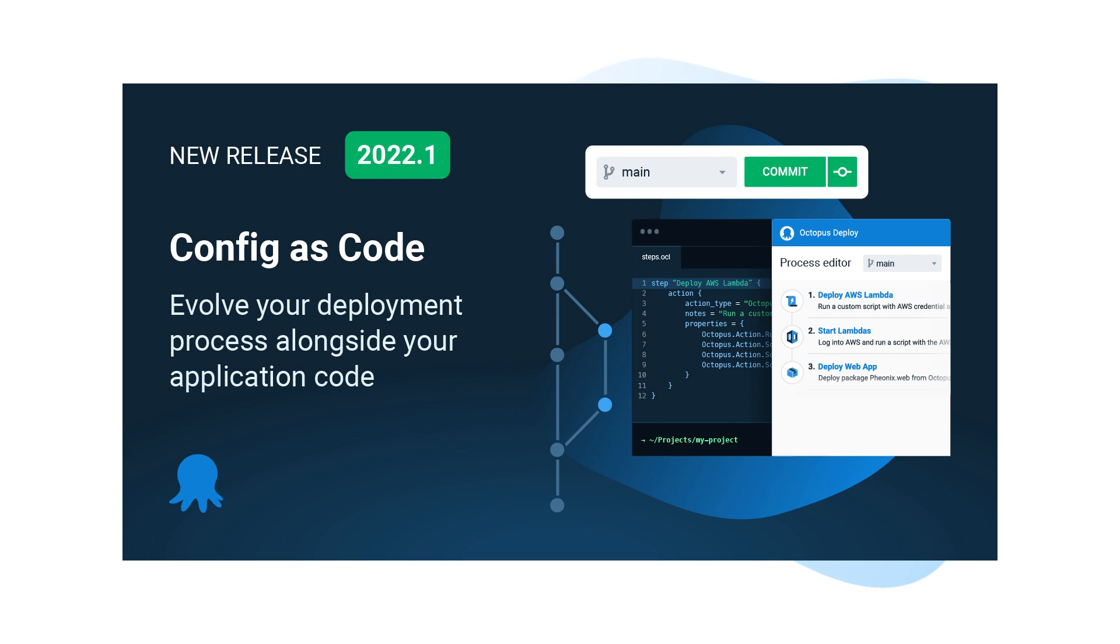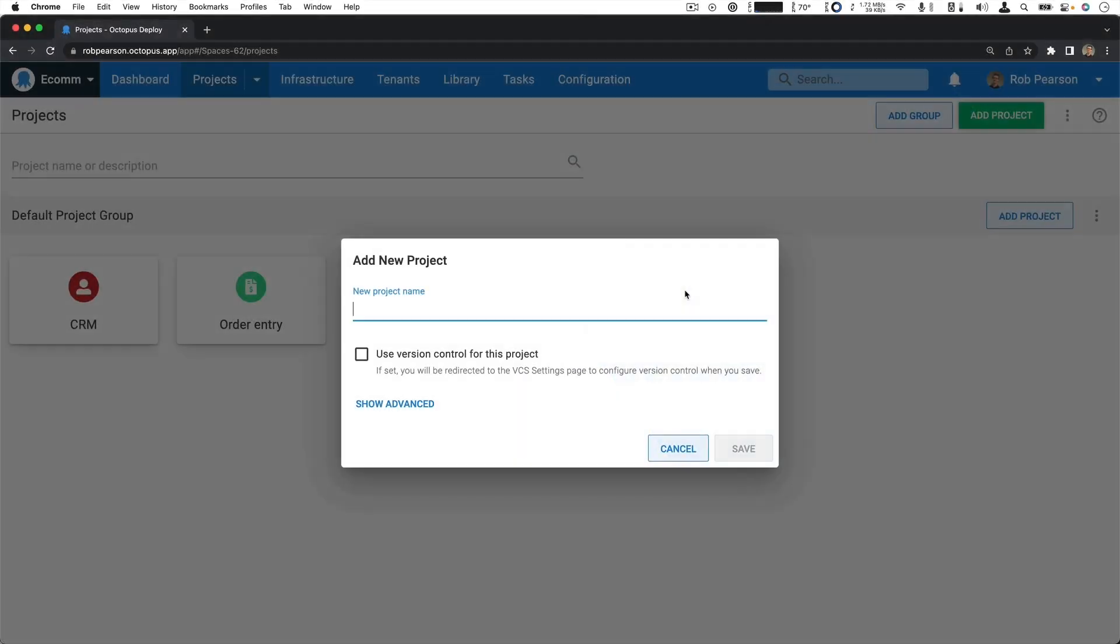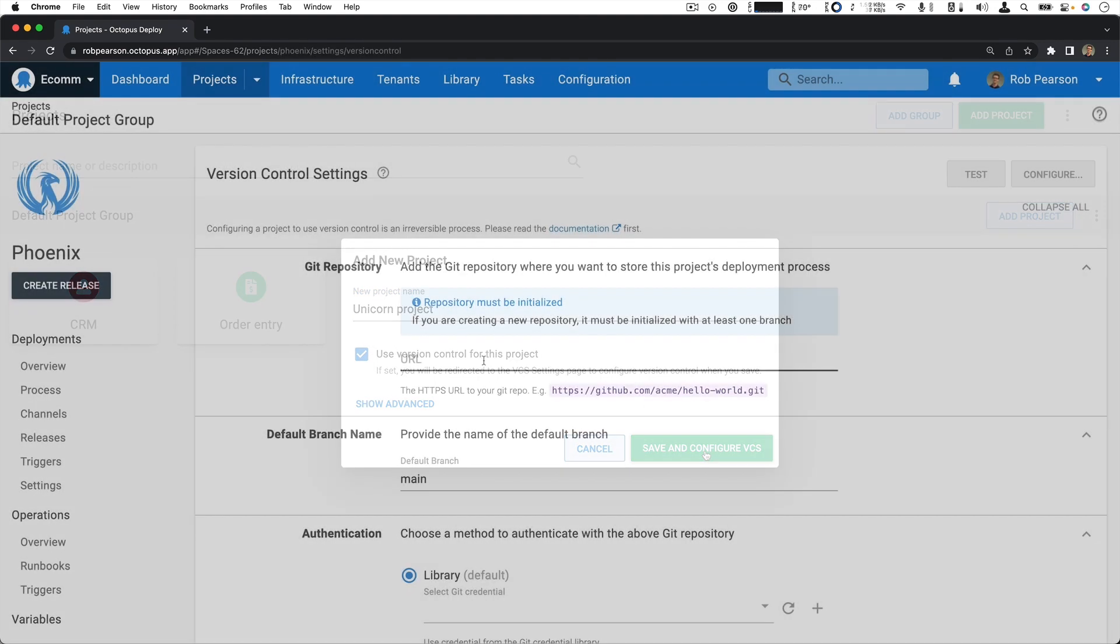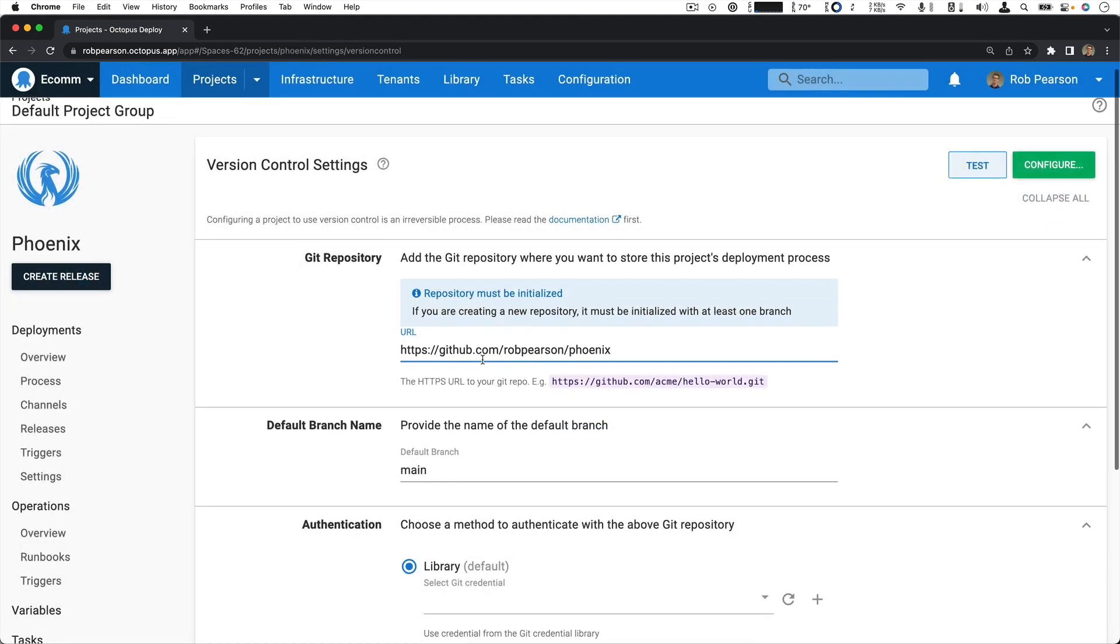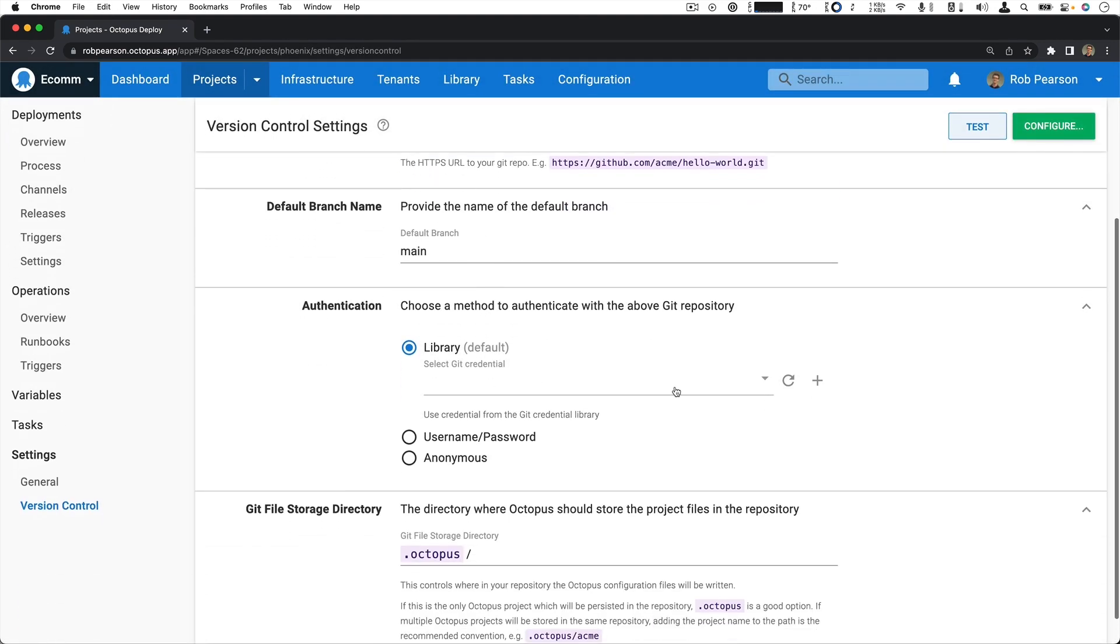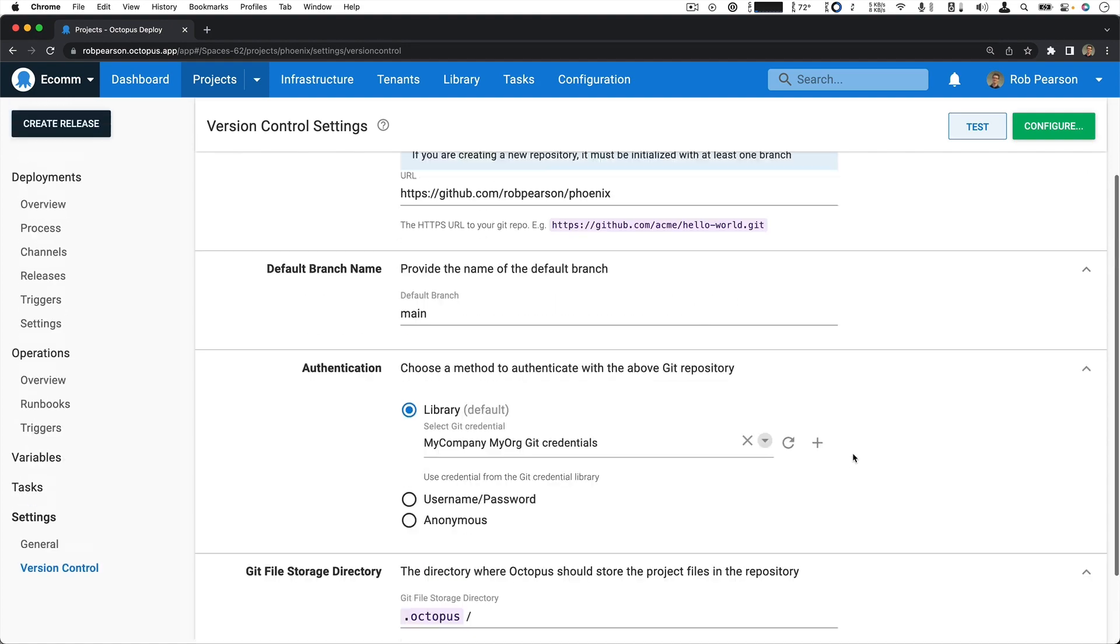How does it work? Let's take a look. Create a new project with version control, or convert an existing project without starting over.